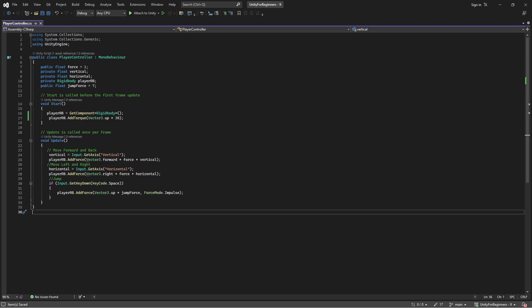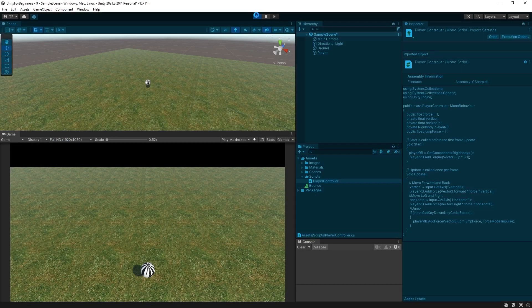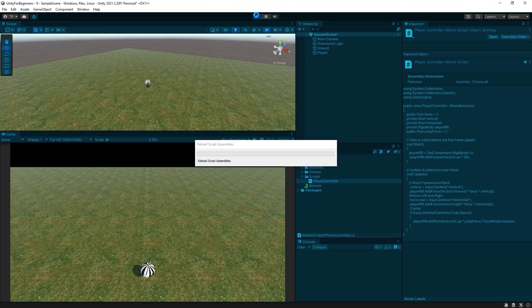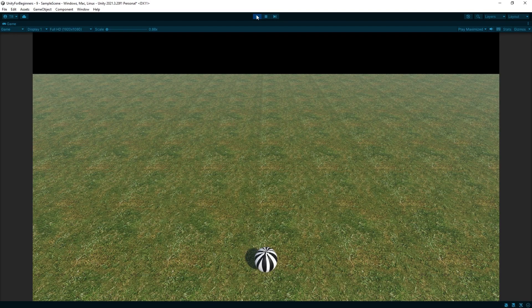All right, let's save the script. And play. Cool. Alrighty.